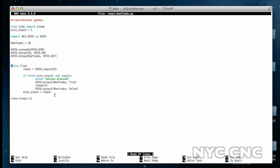We use a while true to debounce the button. So we say input equals the button pin. If the previous input doesn't equal the current input, and that's what does the debouncing, we print button pressed, and then we set the output on pin 23 to true.